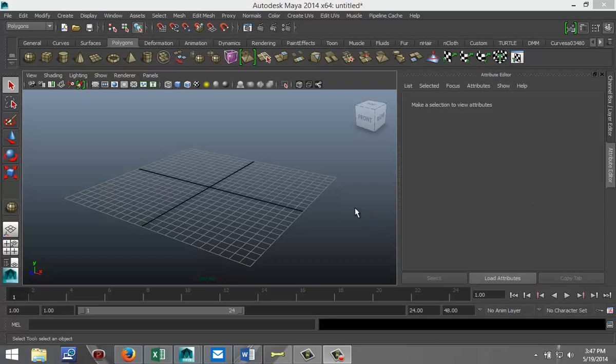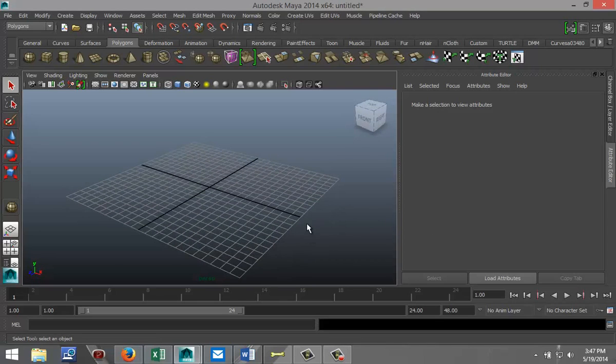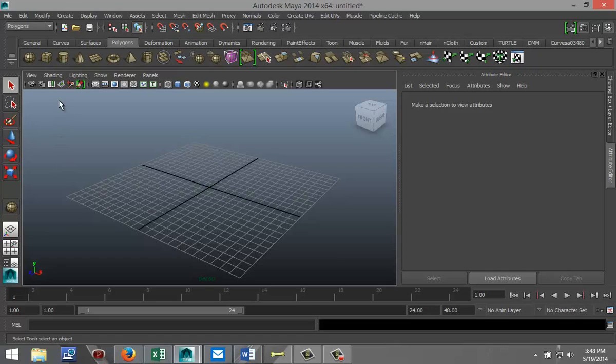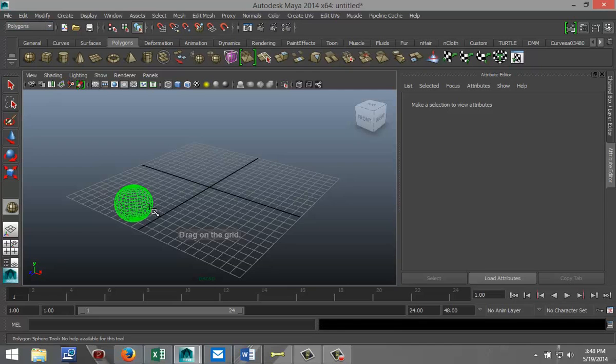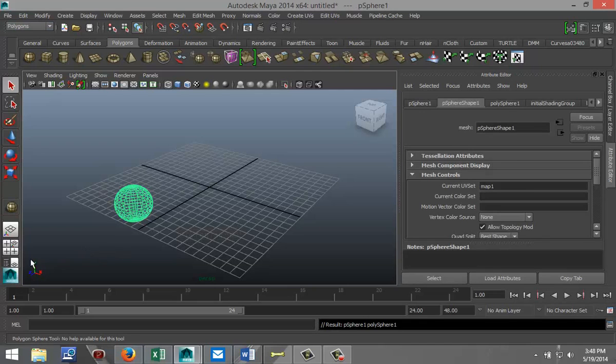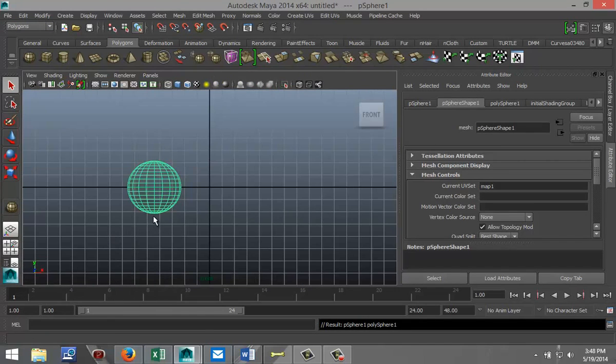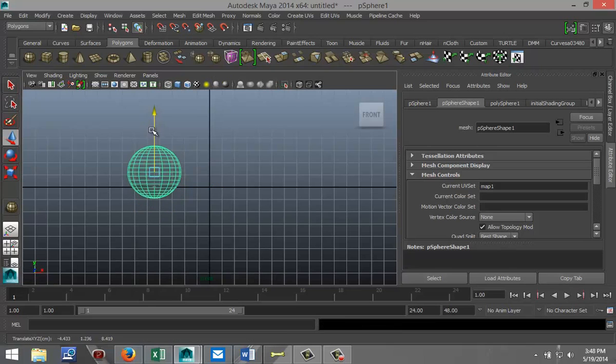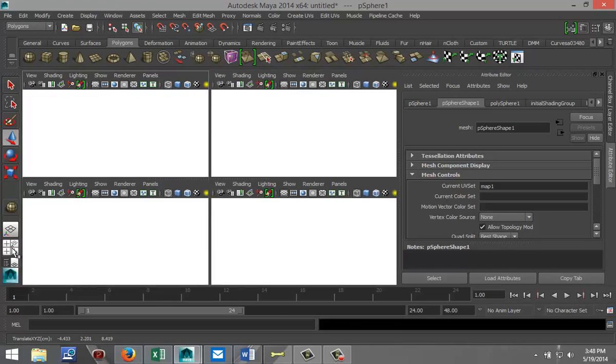All right, let's go. So I'm gonna start off by creating a couple of polygon objects. I'm just gonna select a polygon sphere and drag that out in the grid, just go to my front view and hit W and pull that up until I'm on my grid line like so.